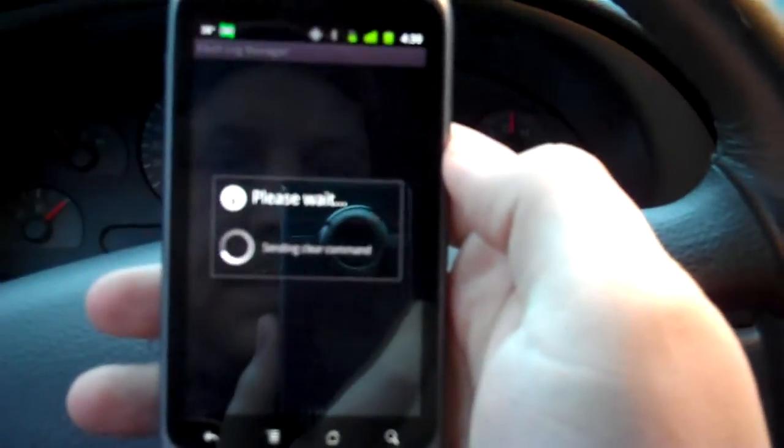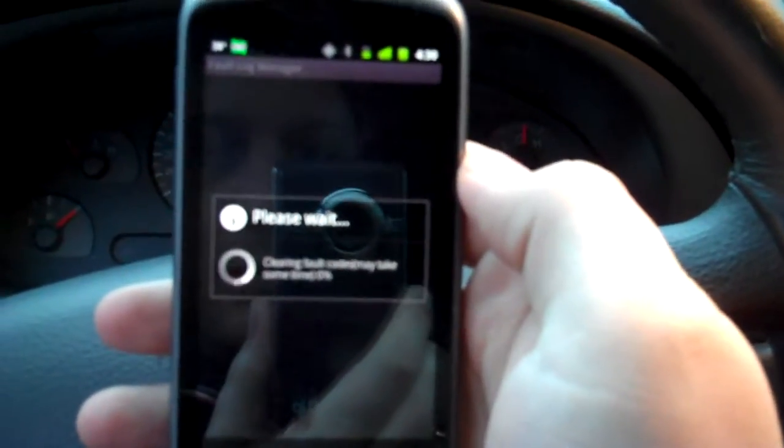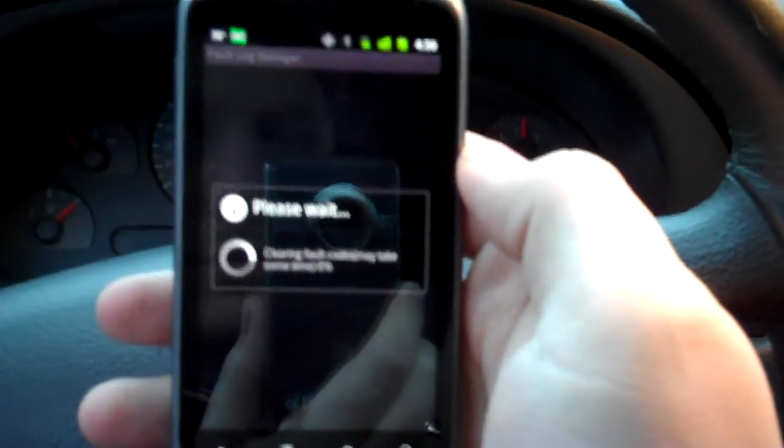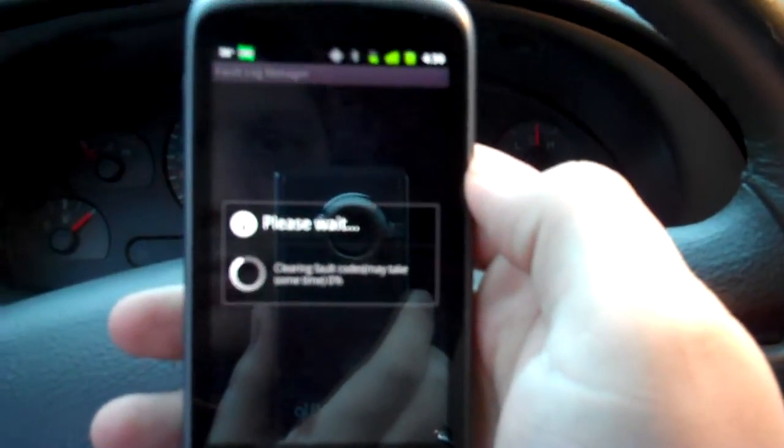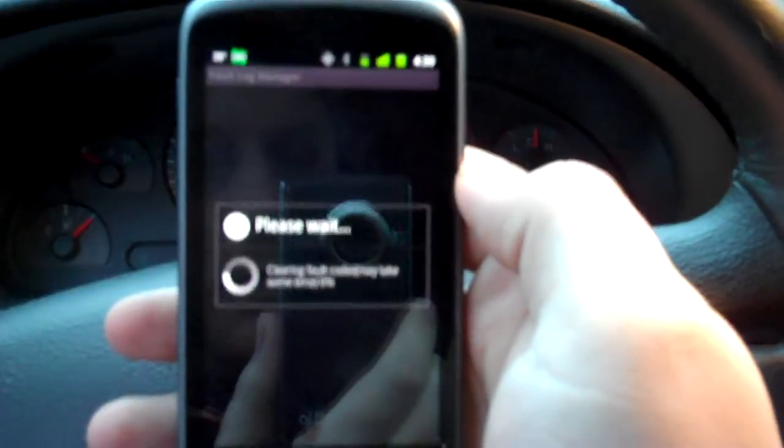Blah, blah, blah. Who cares? I know what I'm doing. Clearing fault codes.